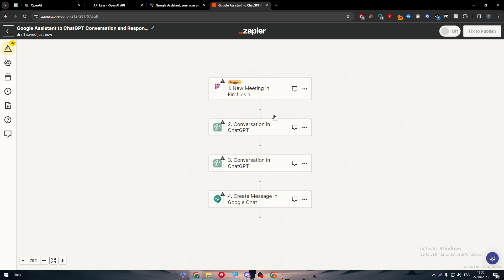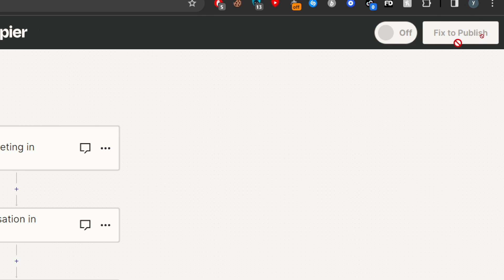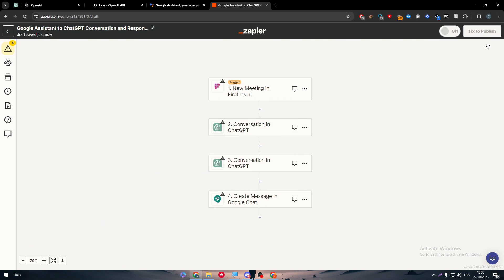And by the end, when we finish connecting all these apps, all you need to do next is to click on this off button, make it on and fix to publish. If there is any problem, make sure to fix them and then publish it so it can start working.